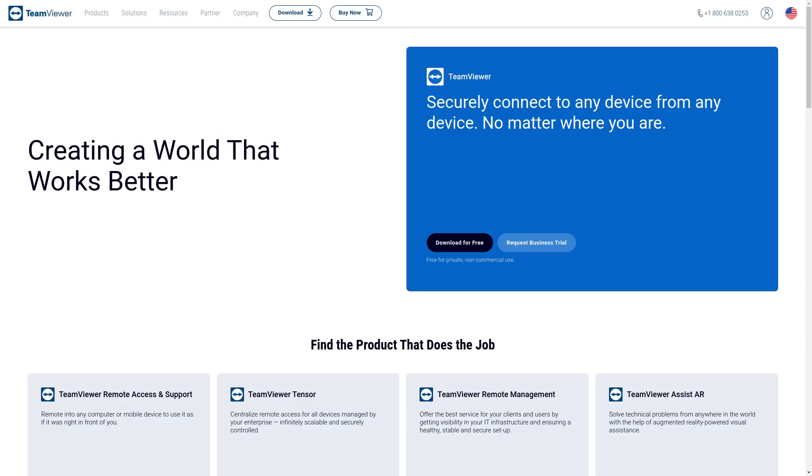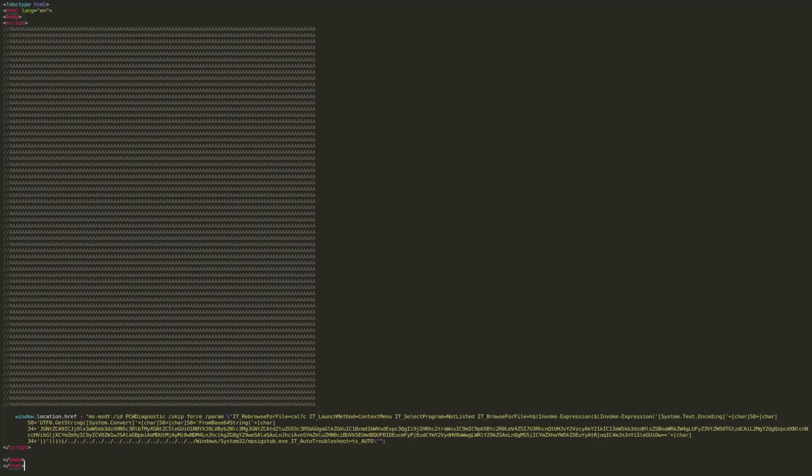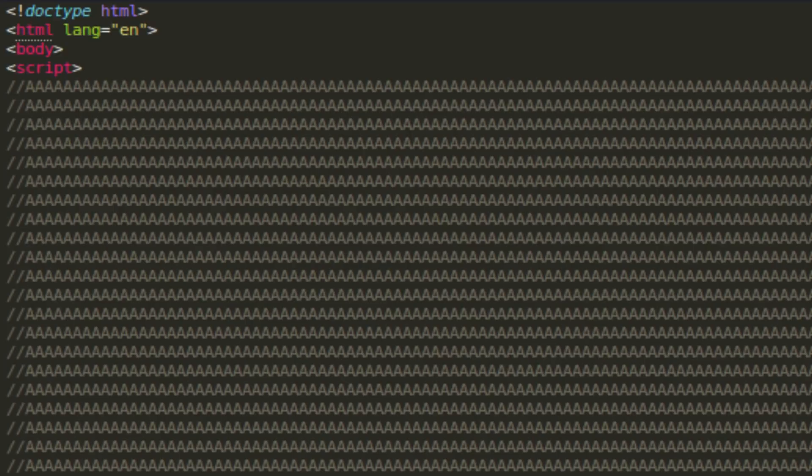But if we take a look at the proof of concept for this malware, which is the HTML and the JavaScript that is being loaded from a web page, whenever Word is loading it, you're going to notice that there's a bunch of A's that are commented out towards the beginning of the file.